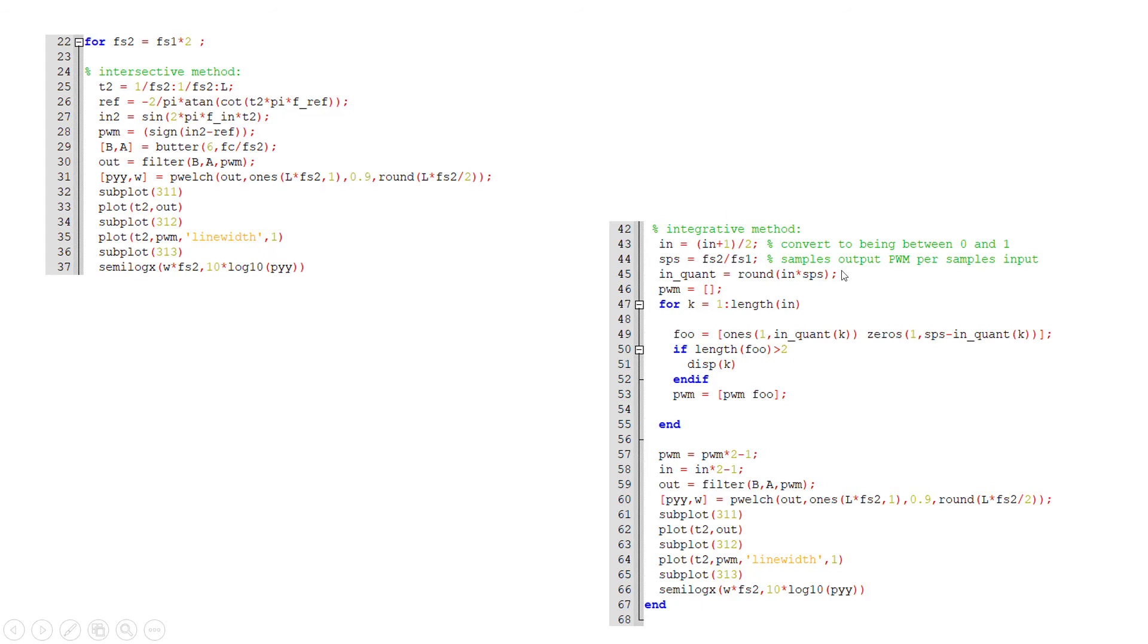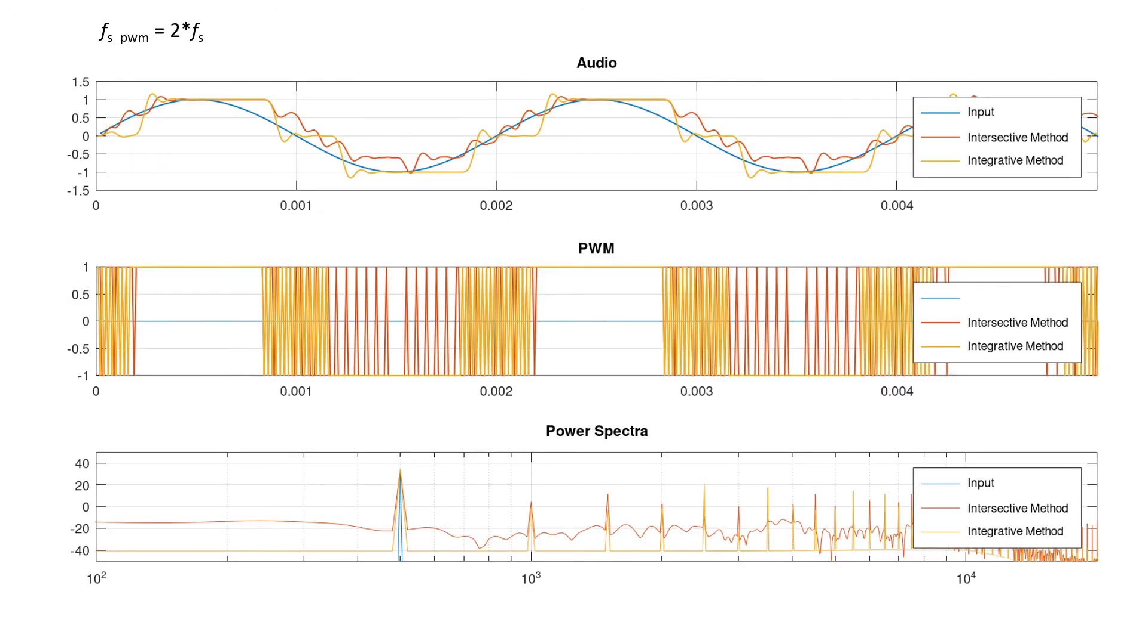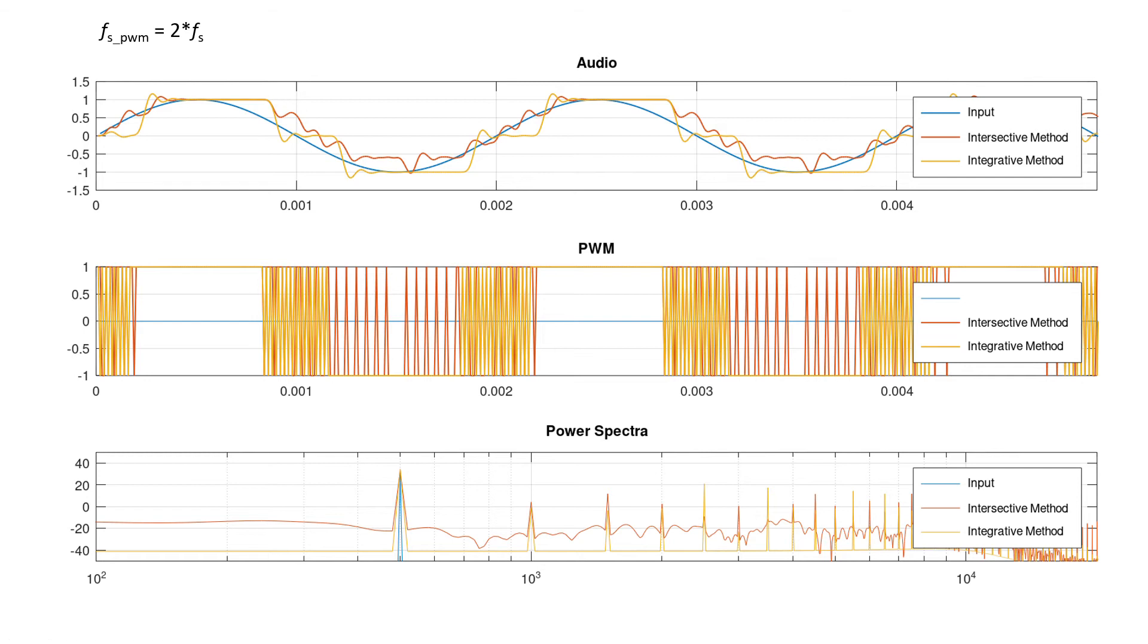There's the integrative method where I'm doing that same thing—taking ones and zeros and stacking them up against each other to try and hit some target value. The blue line is our reference audio waveform, this is what we're trying to achieve. The sampling rate of the PWM waveform for both methods is twice that of the audio rate, and it stands to reason that there are really only three possible values that the integrative method can achieve.